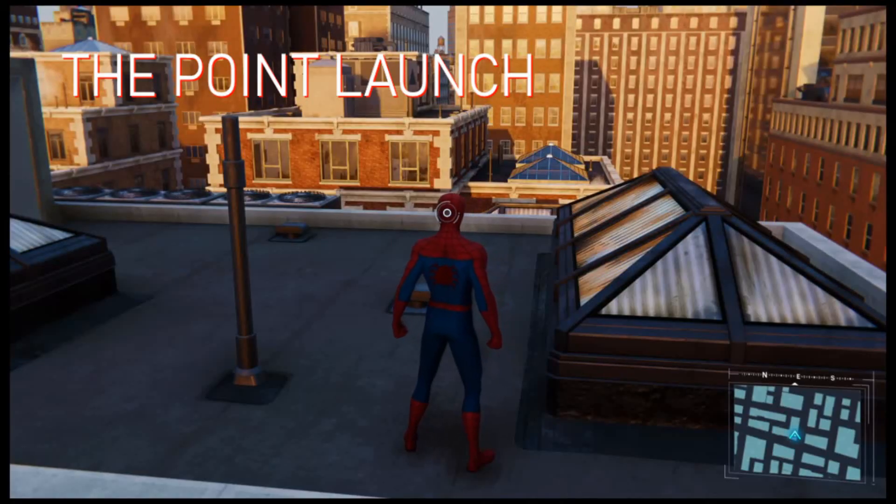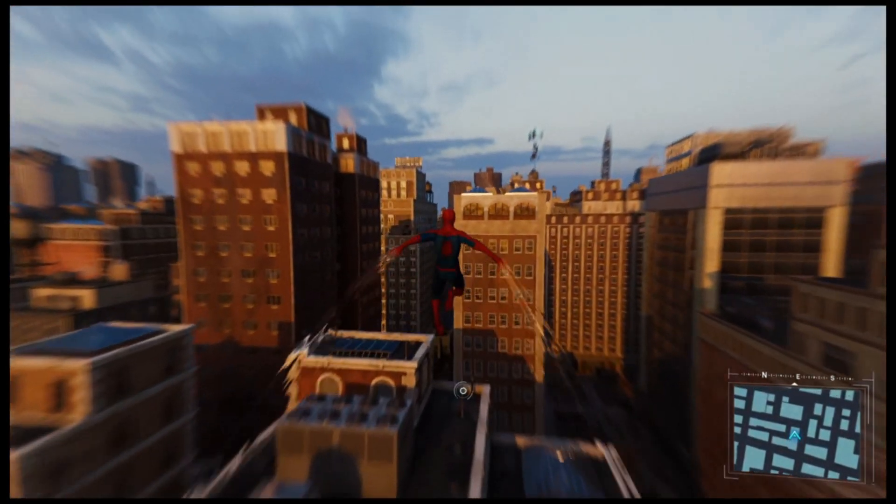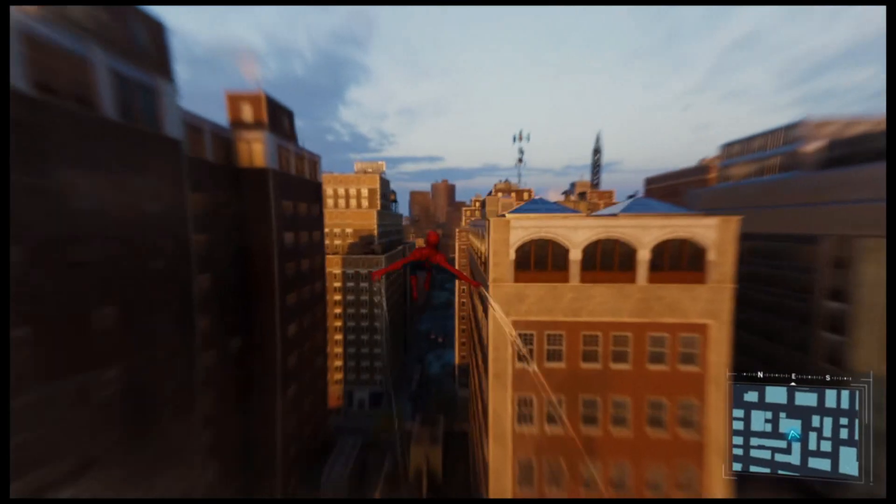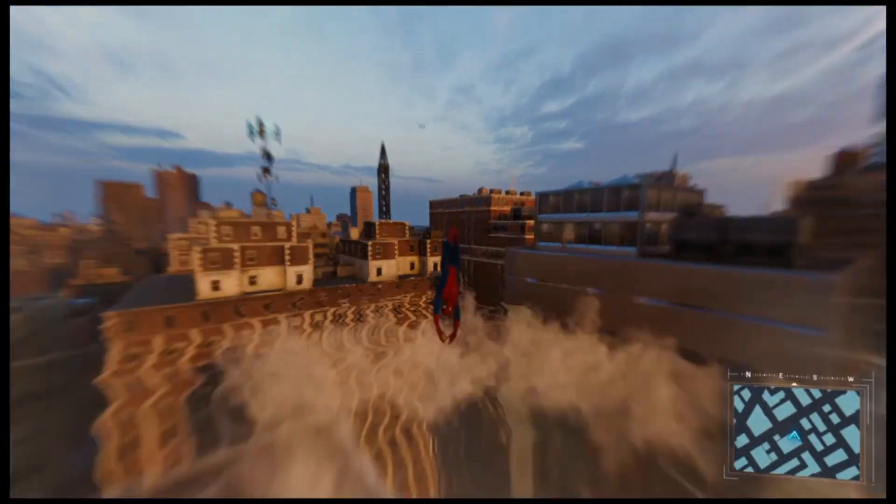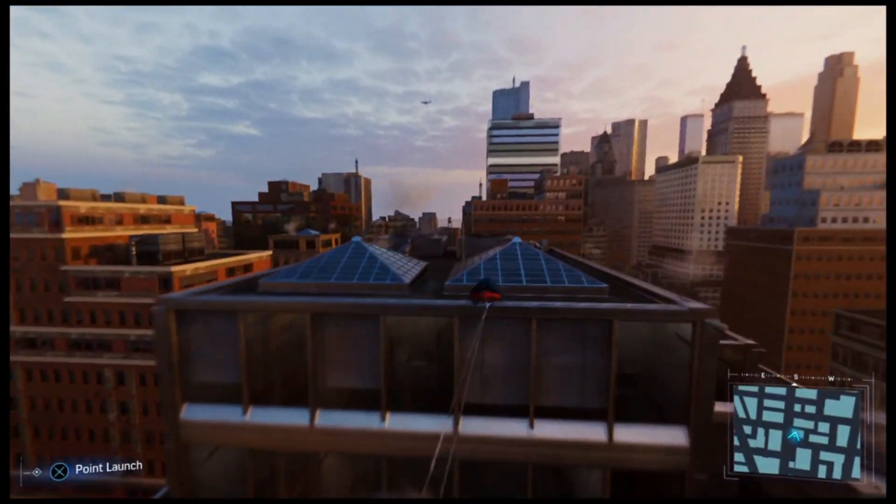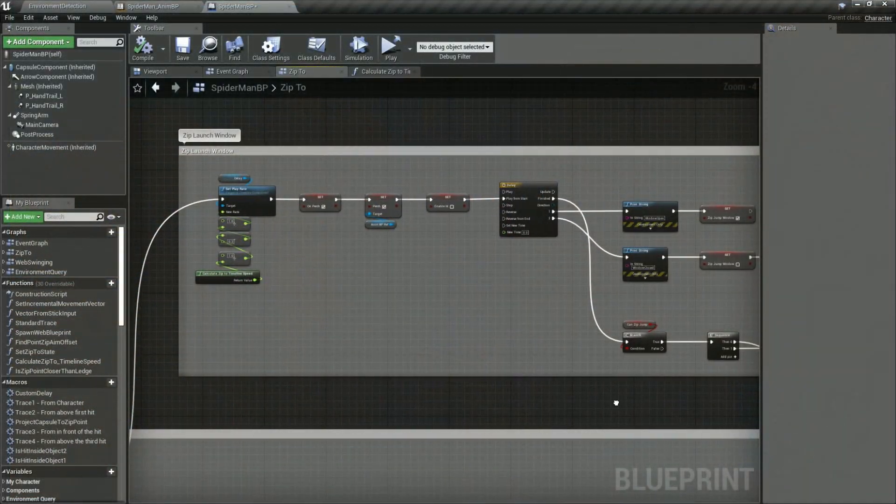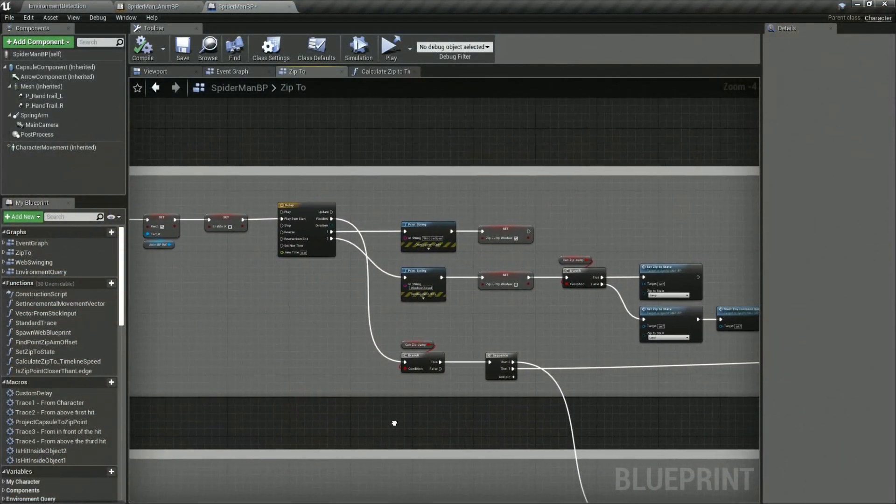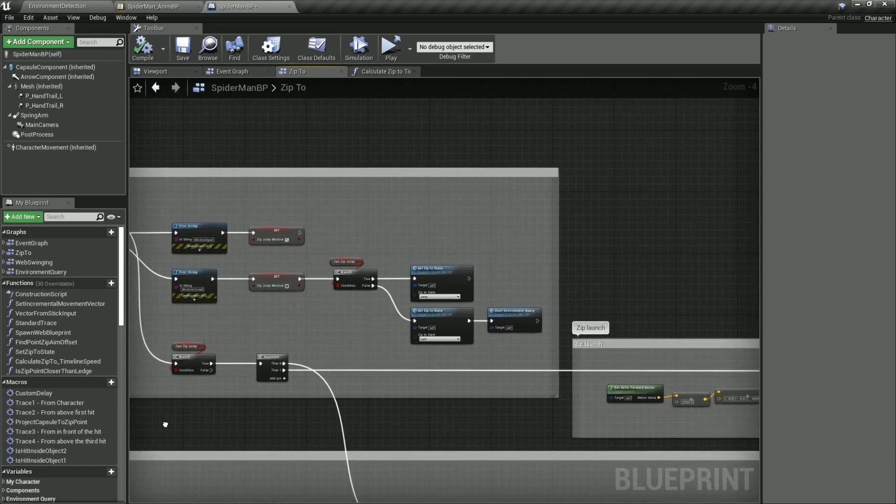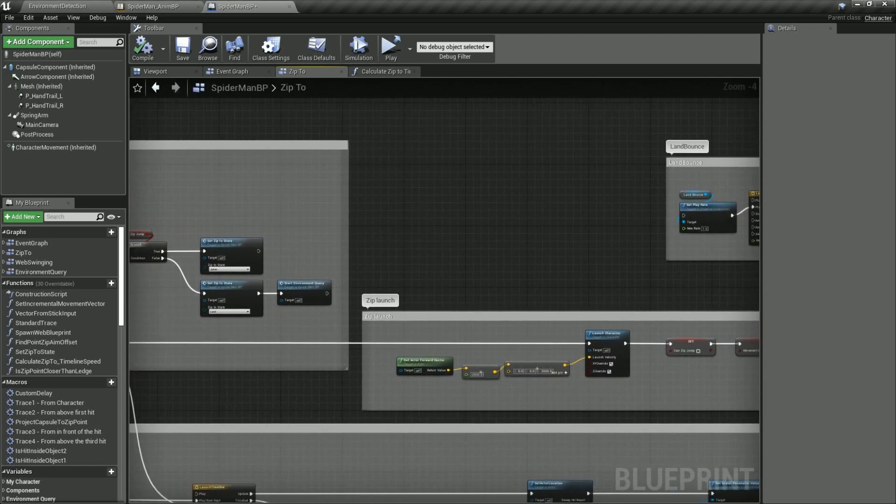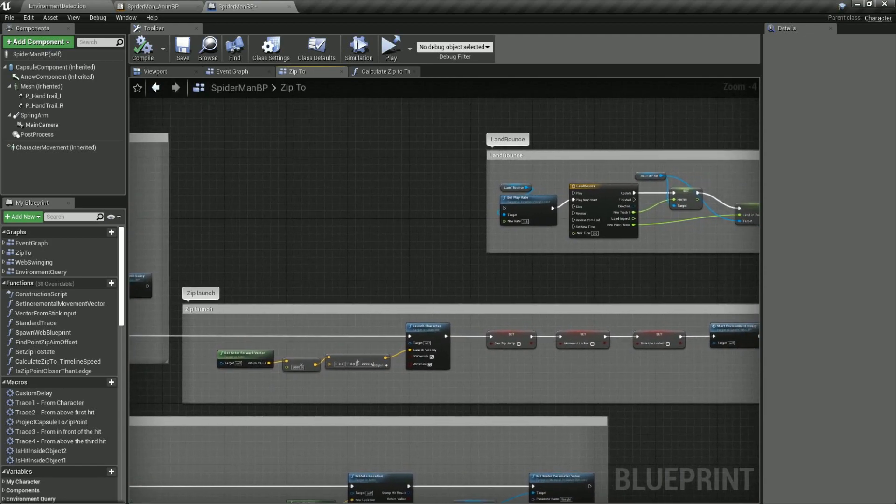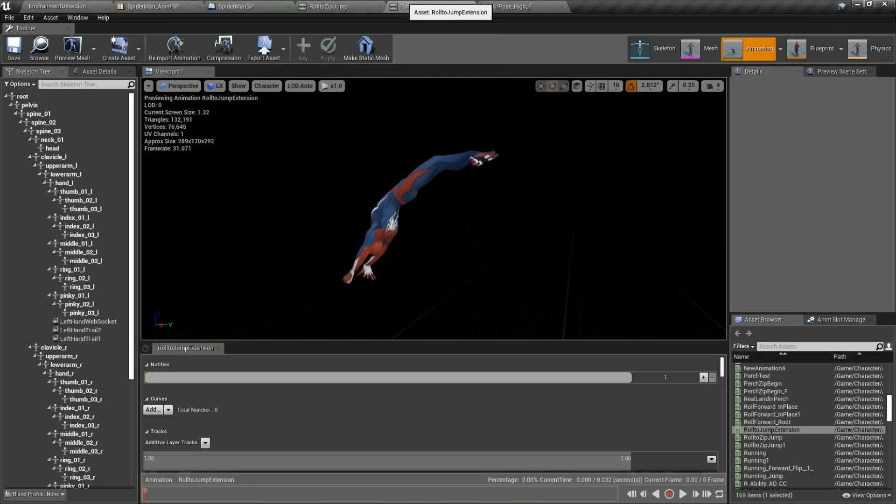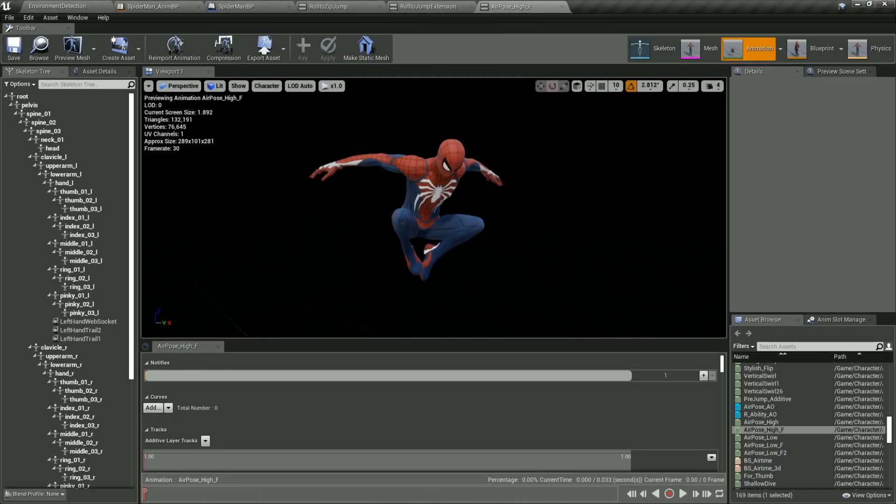One of the coolest parts about the web zip move is the ability to perform a point launch if the player presses the jump button just as Spiderman reaches his target point. Around half a second before Spiderman lands the web zip move we open up a window with a boolean for about half a second. If the player presses the jump button during this time we transition to a roll animation and launch Spiderman forwards before blending back into the jump apex state.